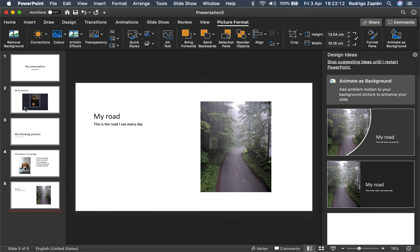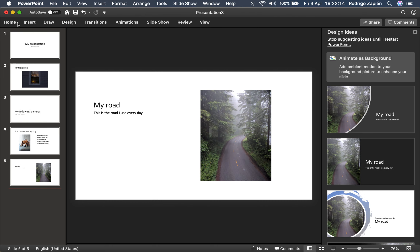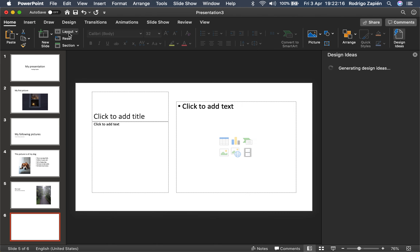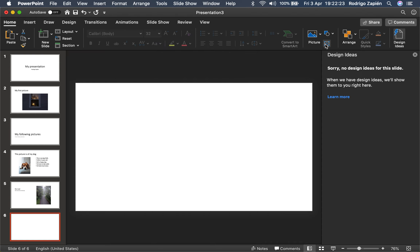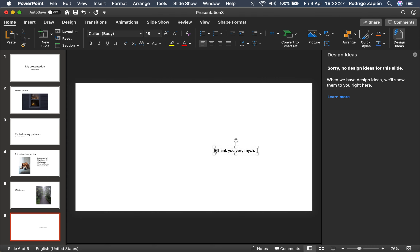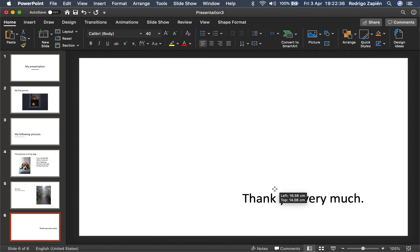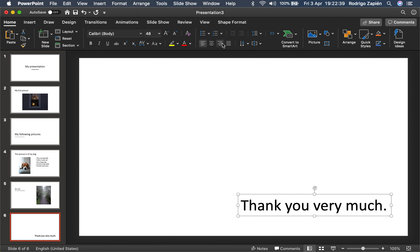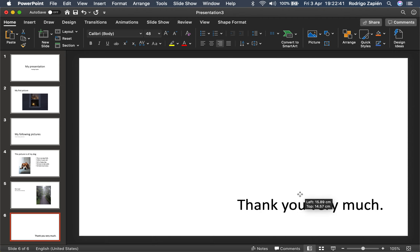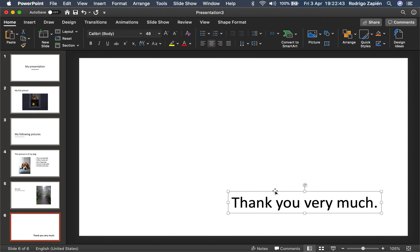Finally we're going to add the final slide, which is going to be a blank one. We're going to insert 'Thank you very much.' Sorry for the misspell right there. We're going to increase the font just for the sake of showing what it is. We're going to push it to that side and center it — that's 48 right there.